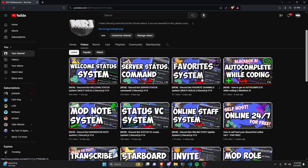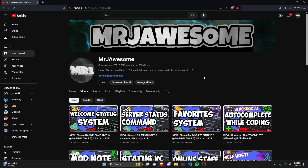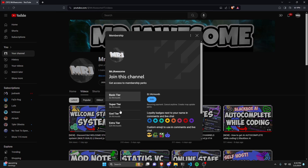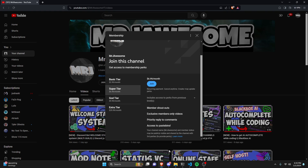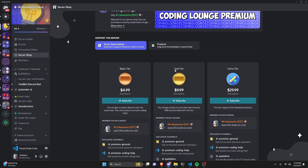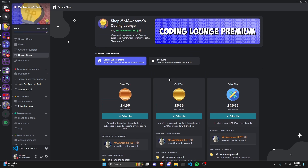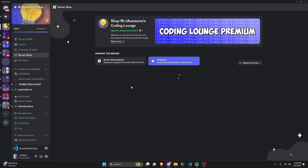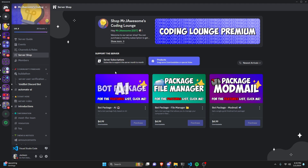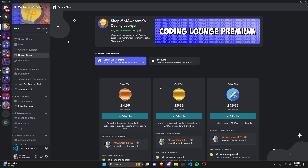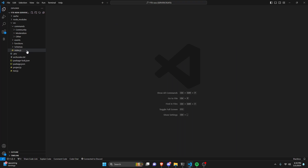Before I show you how to do this, if you're interested in getting the source code from this video or any other video on my channel, you can join a super Goddir subscription on YouTube, or a Goddir subscription on Discord. You can also get any of three fully coded Discord bot packages based on specific topics. All of this will be in the description below. With that, let's get into the code.